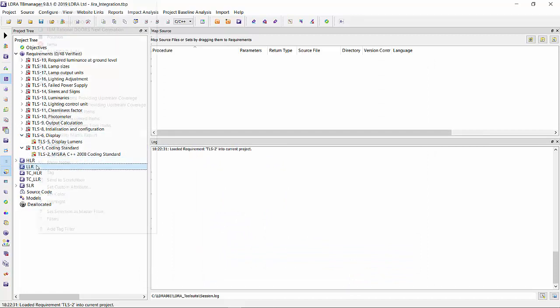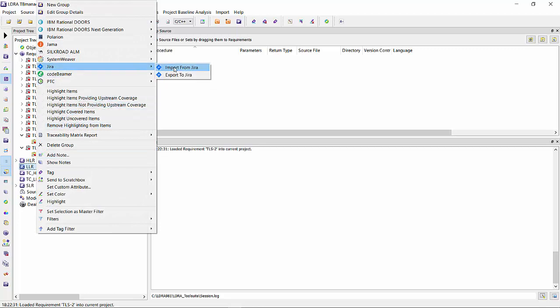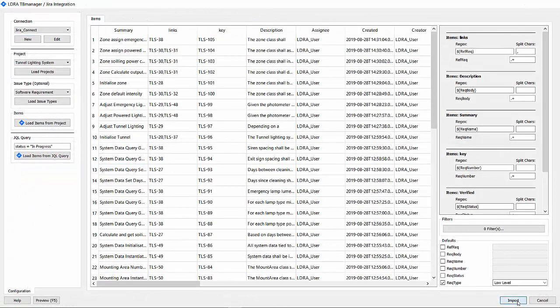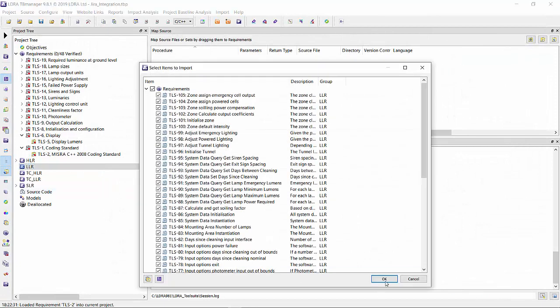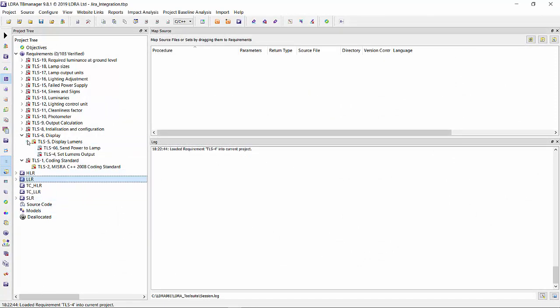Now I'm going to import my low-level requirements. Low-level, import, hit OK. And we have another level of nesting. Perfect. All that traceability has been mapped.